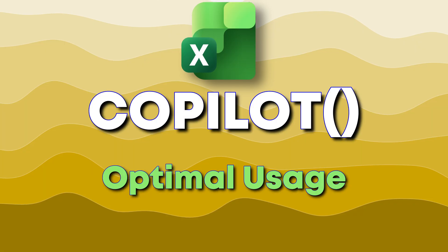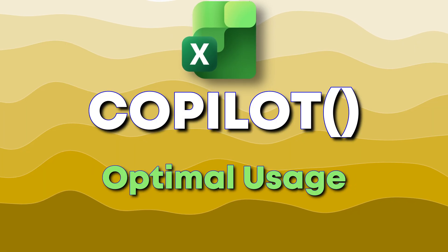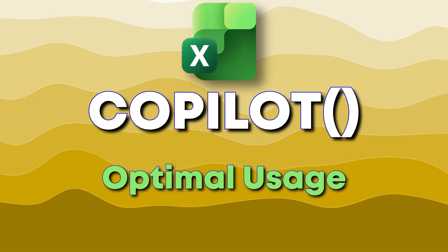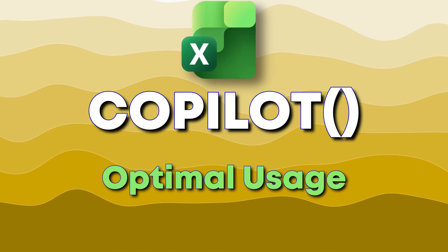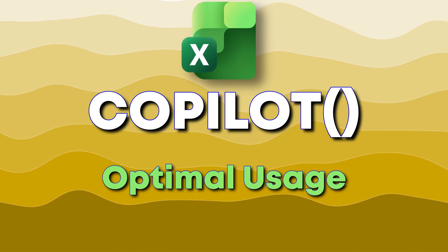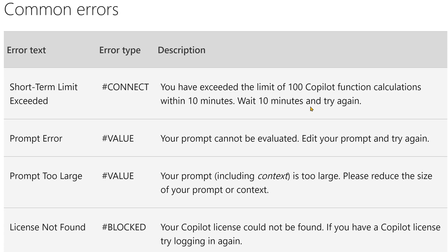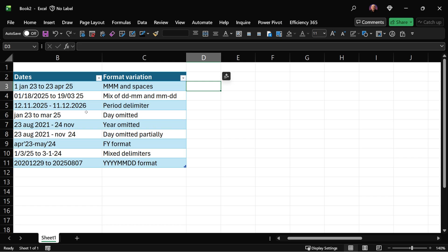I'm not going to put Copilot function as a part of this table. If I put Copilot function in one row, it's going to copy that function as a part of automatic formula copy feature of table and then run for every row. Copilot function has a limit of 100 function calculations within 10 minutes. So if this data had 100 rows, I would have finished that quota in one go.